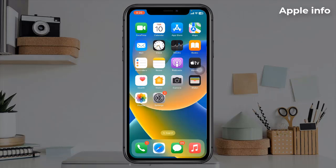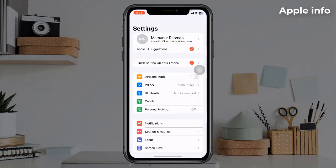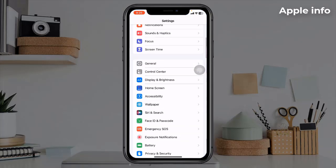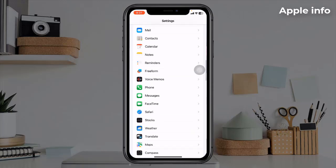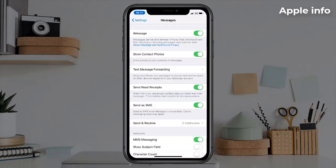Solution 1: Make sure that Send as SMS is enabled. Open the Settings app, find and tap on Messages, scroll down and make sure that Send as SMS is enabled. If iMessage is turned off, you cannot see this option.